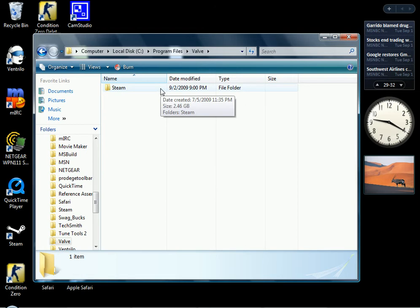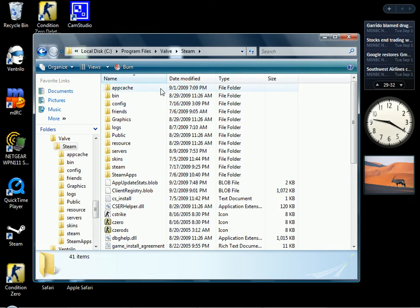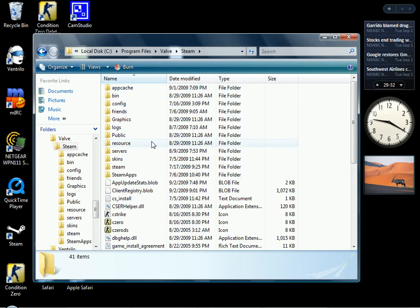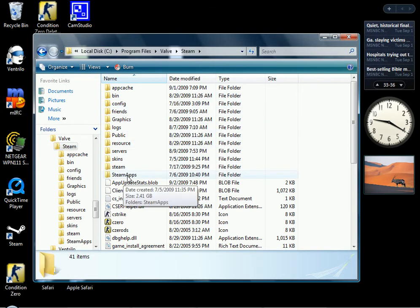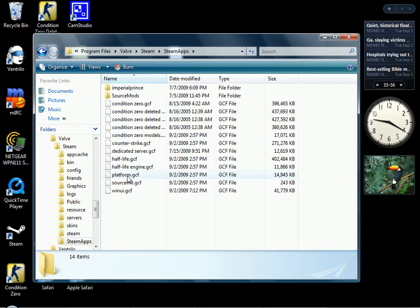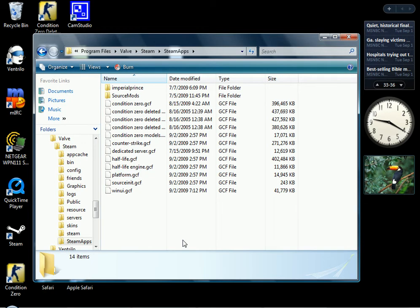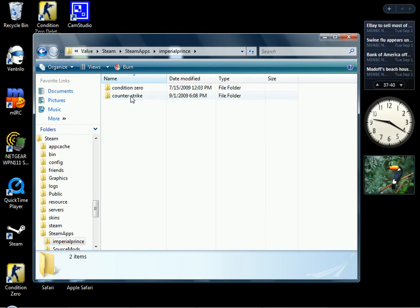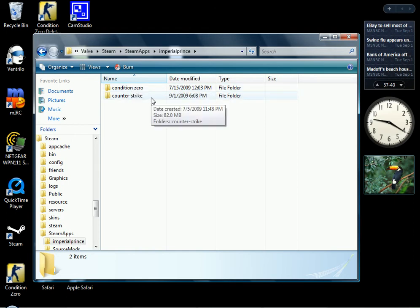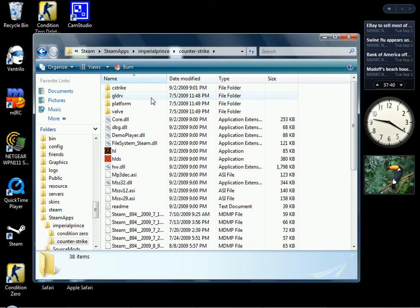After Valve, click on Steam. After you click on Steam, you got to go down and look for Steam Apps. Steam Apps right here. Click on Steam Apps. After you click on Steam Apps, you want to find your Steam ID name. After you click on that, you're going to click on Counter Strike or your Condition Zero, the one where you're going to get your spray at. I'm going to go to Counter Strike.